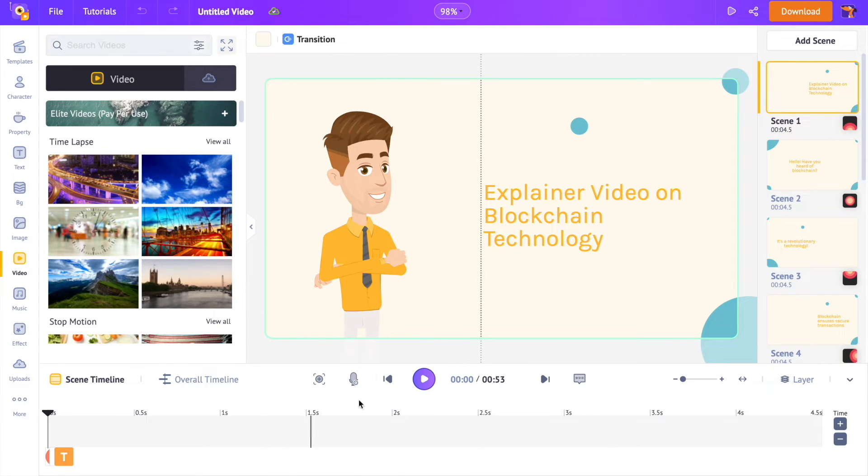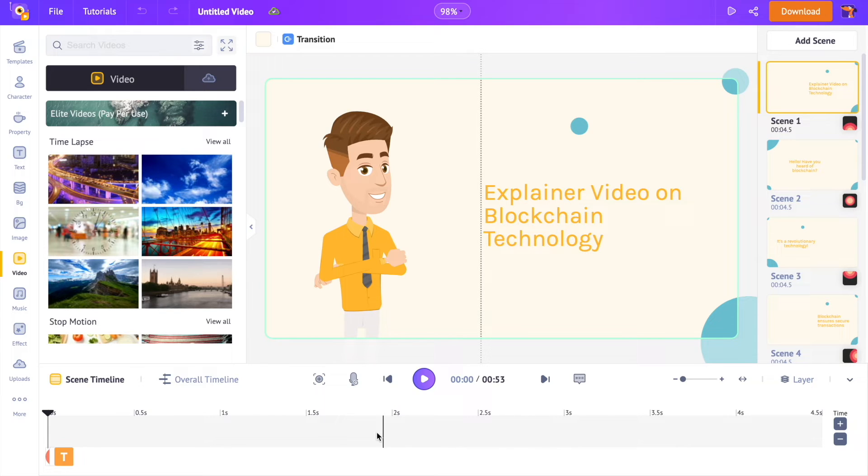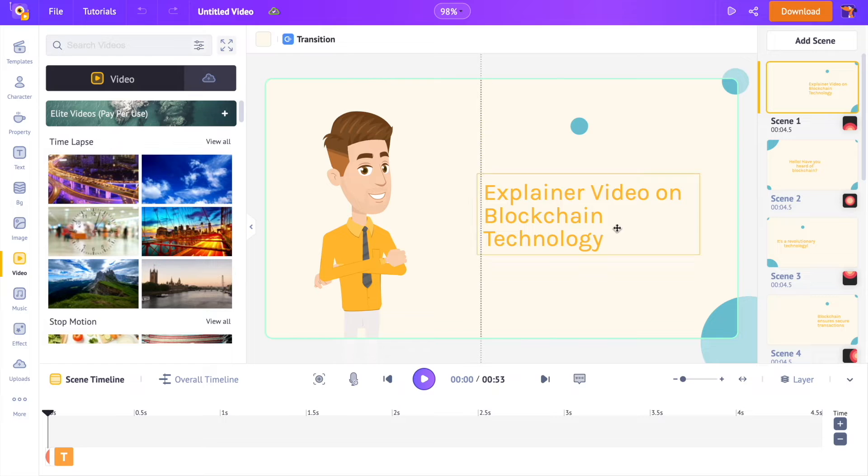At the bottom is the timeline, using which we can edit and animate the elements added to the video. The center part is the workspace where you can see all the elements added to the video.